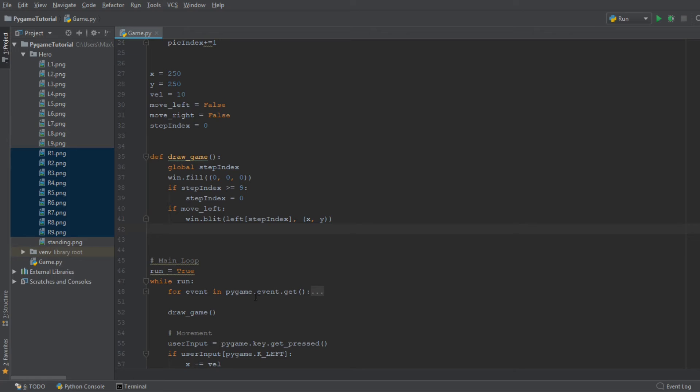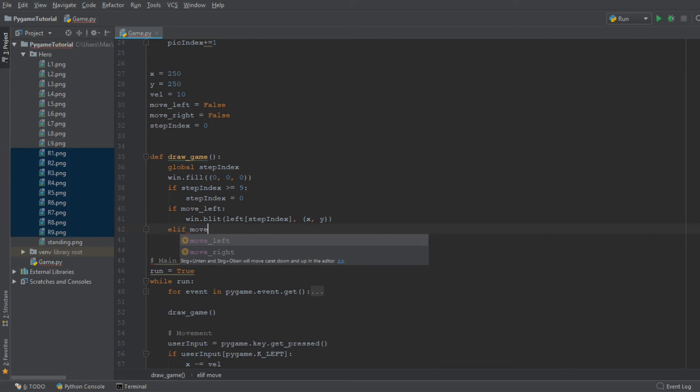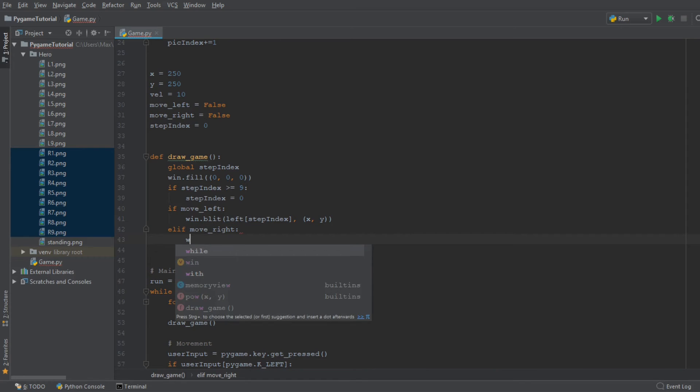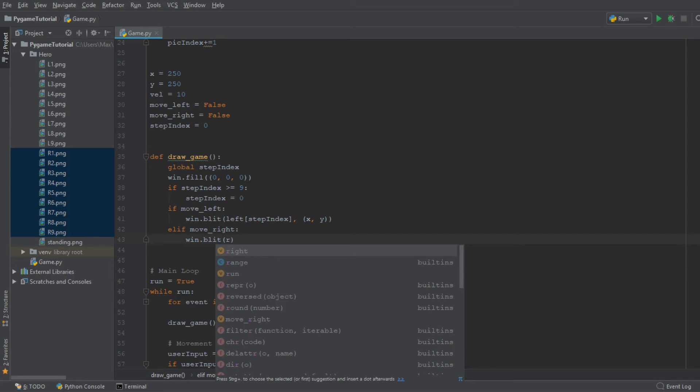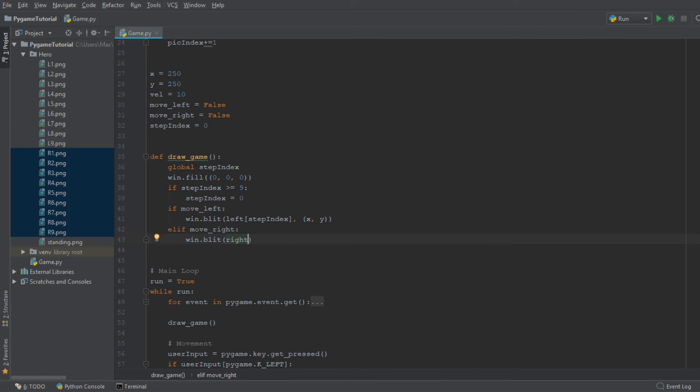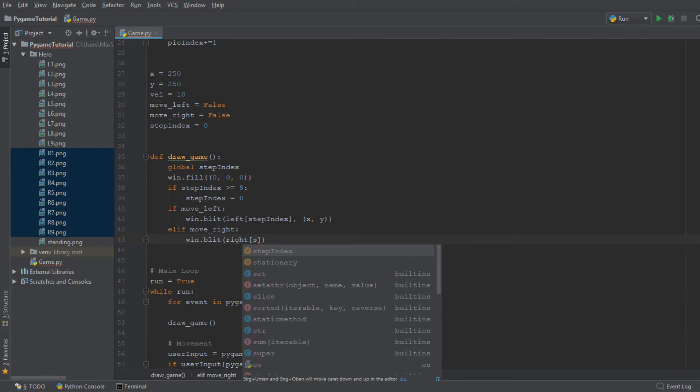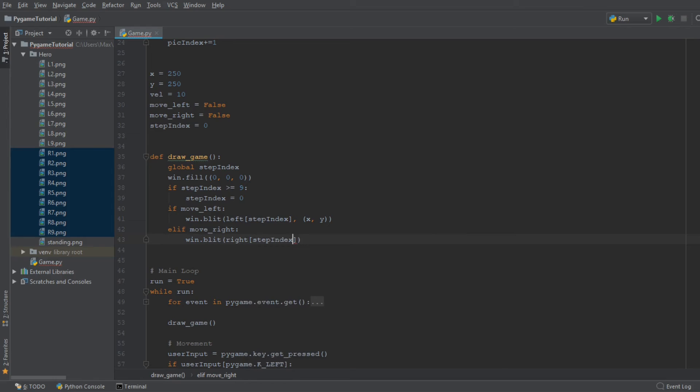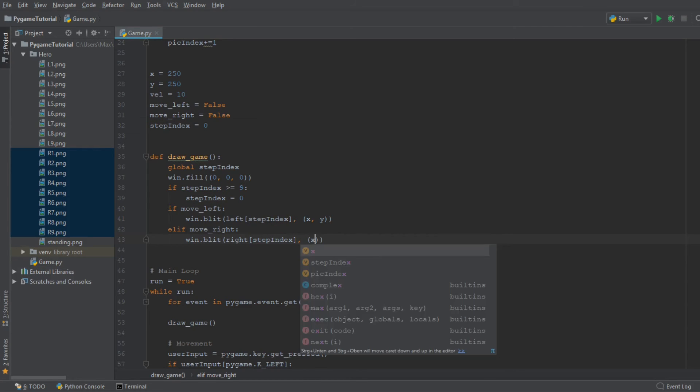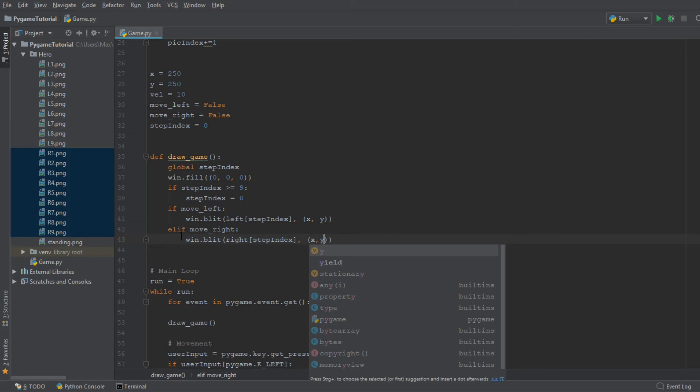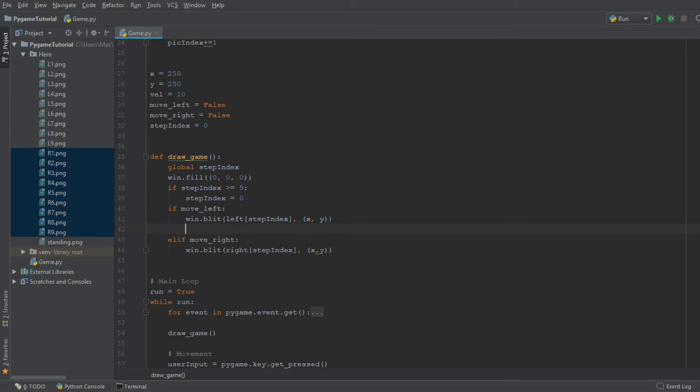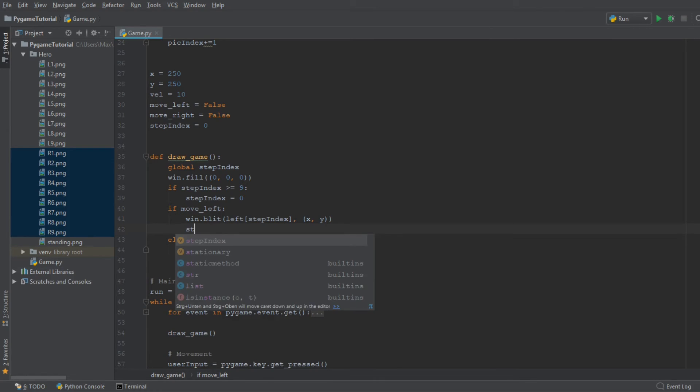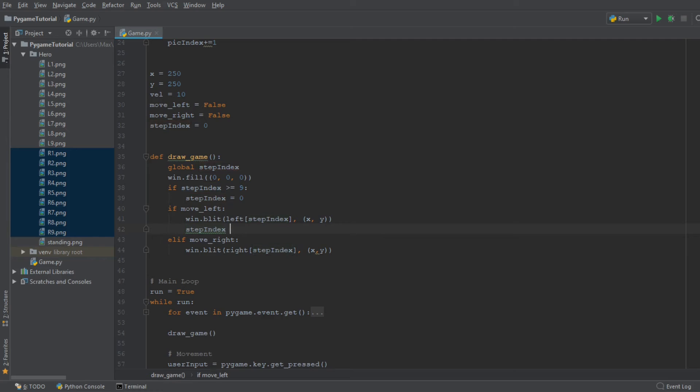Then we need to do something very similar for our move_right. So if, or more specifically, elif, we move_right. Then we want to win.blit and then we want to display the image of our character moving to the right. So we're going to reference the variable right, and we're going to reference specifically the right image at the StepIndex. And of course, it should be displayed at our x, y coordinate. And of course, we also need to add one to the StepIndex so that we move on to the next image every single time the code is executed. So StepIndex plus one over here. And we also need to increment the StepIndex in our move right code block.